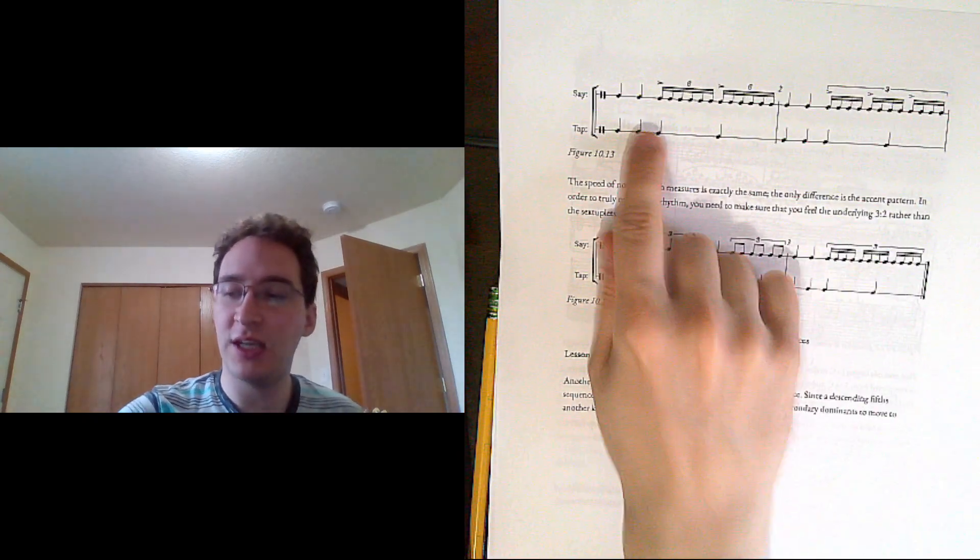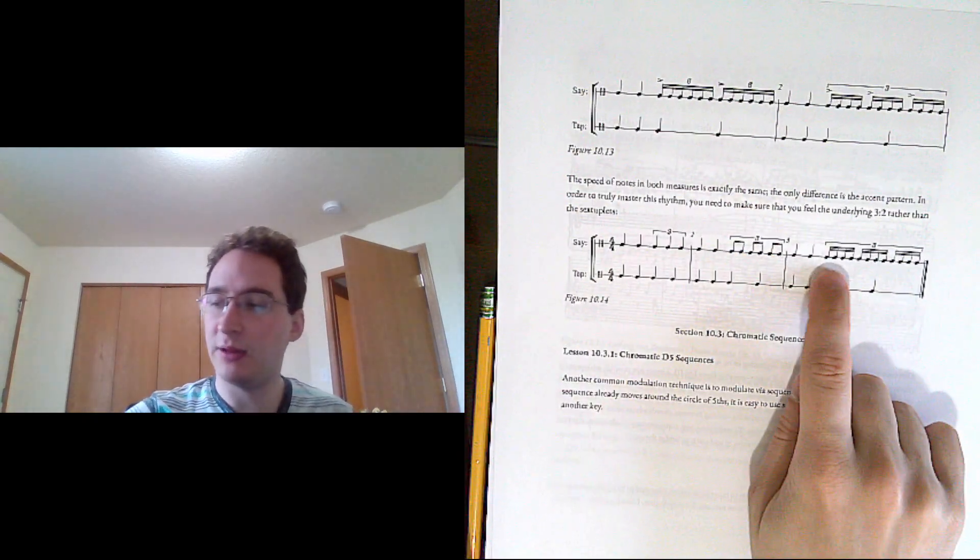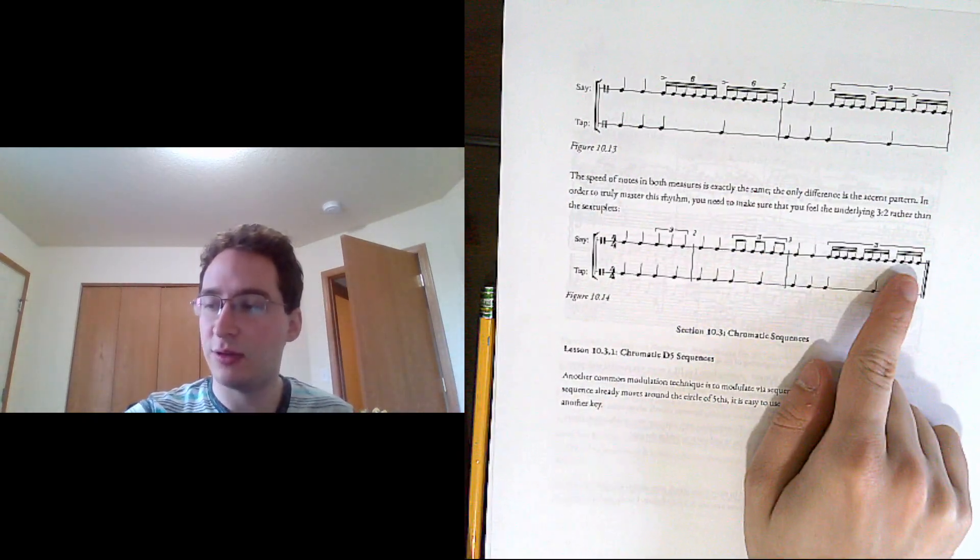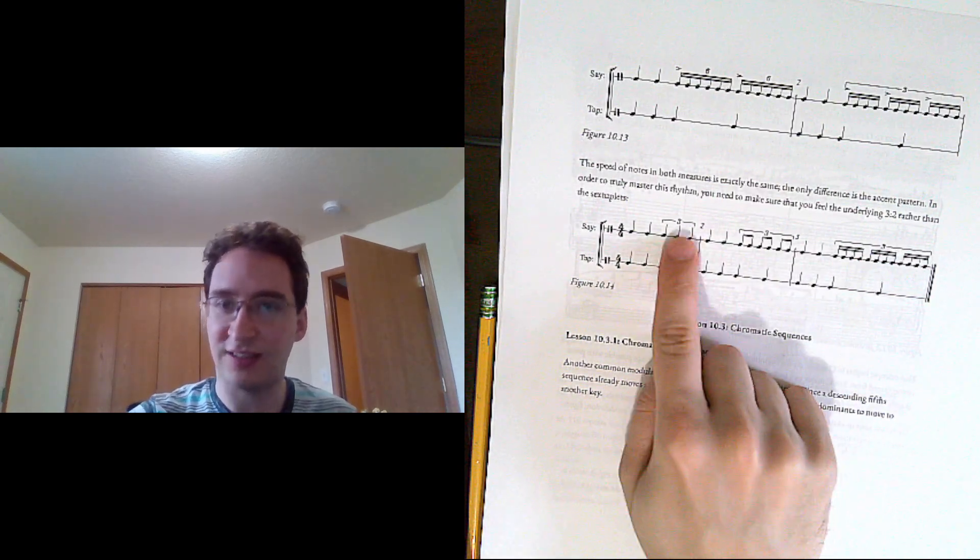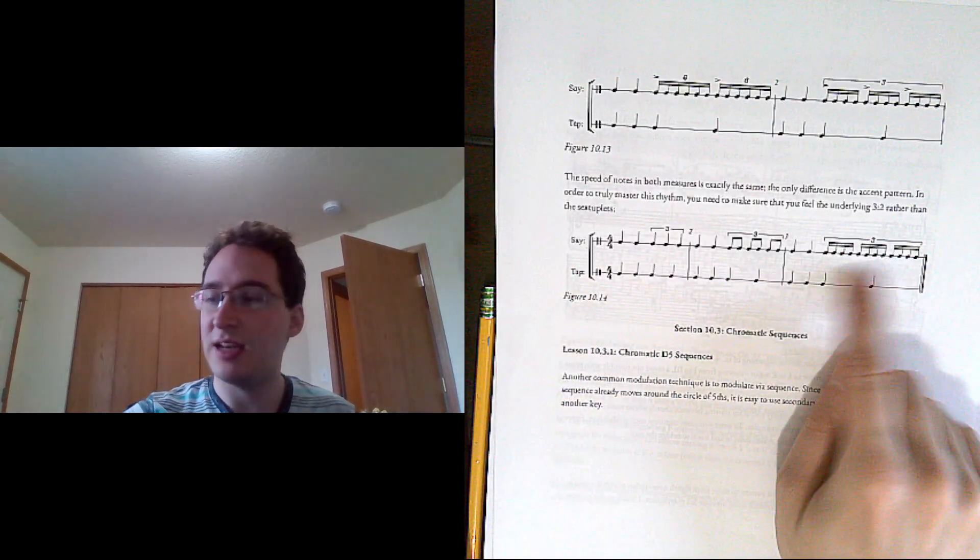So here we're going to be looking at the three against two polyrhythms. We looked at it like this, that's the base form.